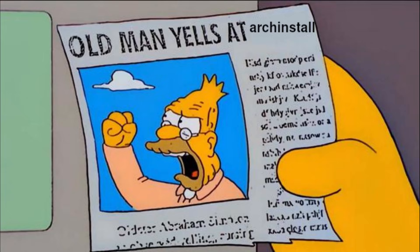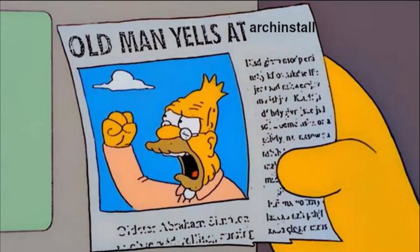I'm not trying to be an elitist and be like, back in my day we had to install Arch Linux the manual way, you kids are installing Arch Linux too easily, although I guess you're welcome to believe that if you wish.